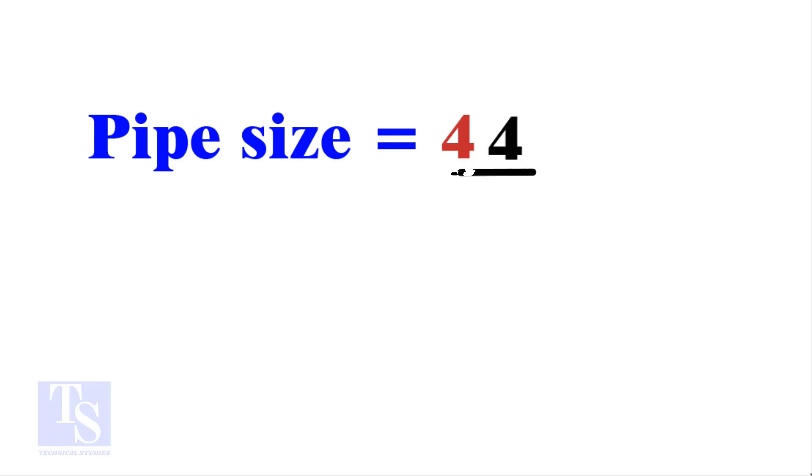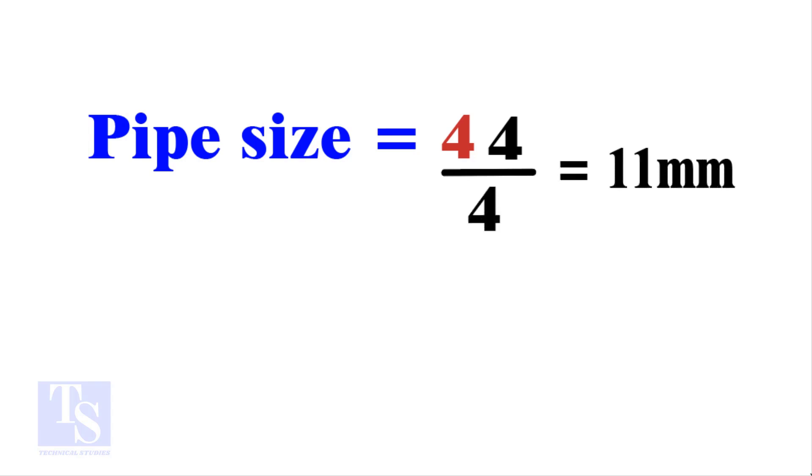Divide the 44 by the number of cuts, 4. The answer is 11 millimeters. Compare this with the answer to the previous calculation.